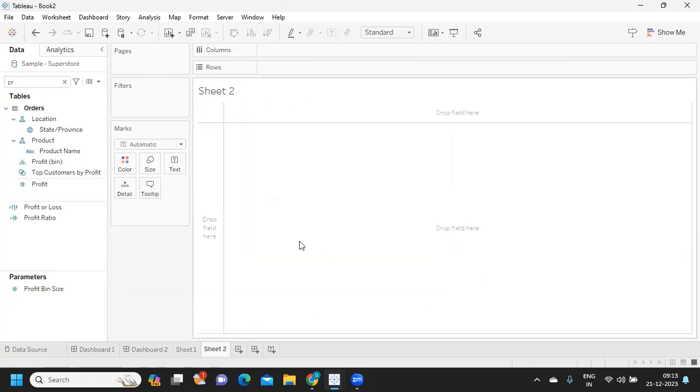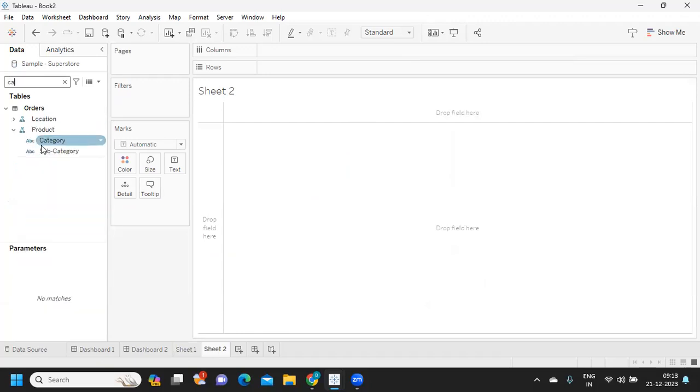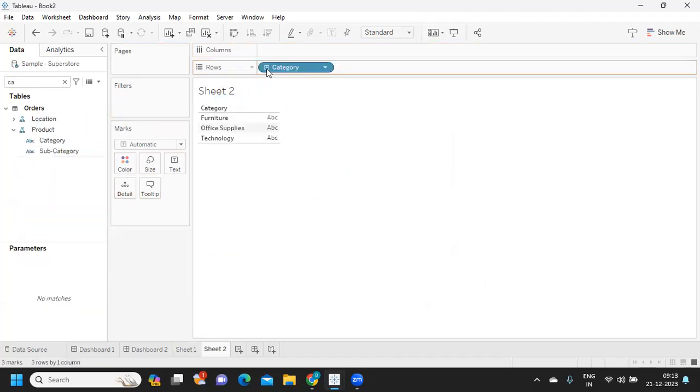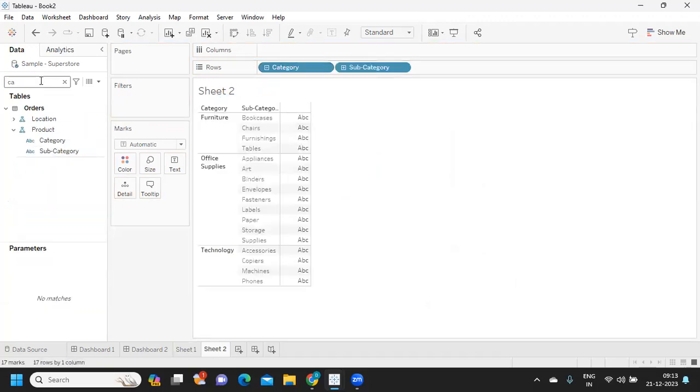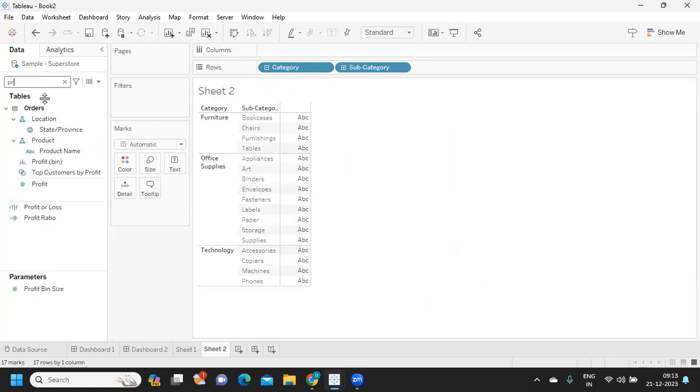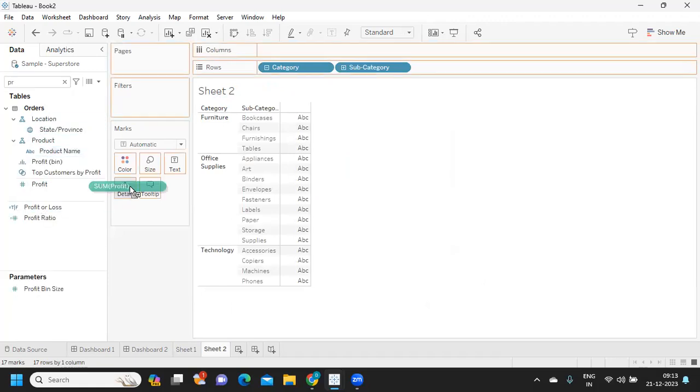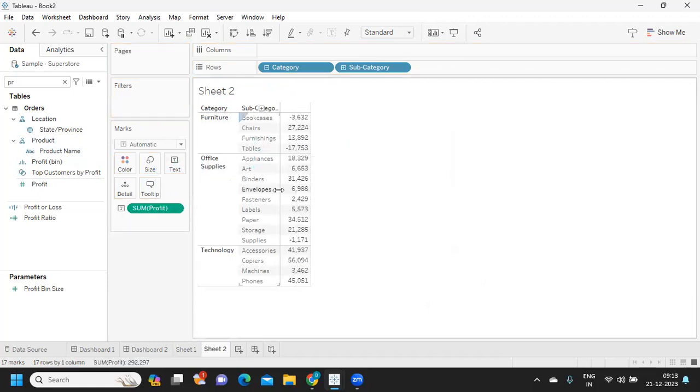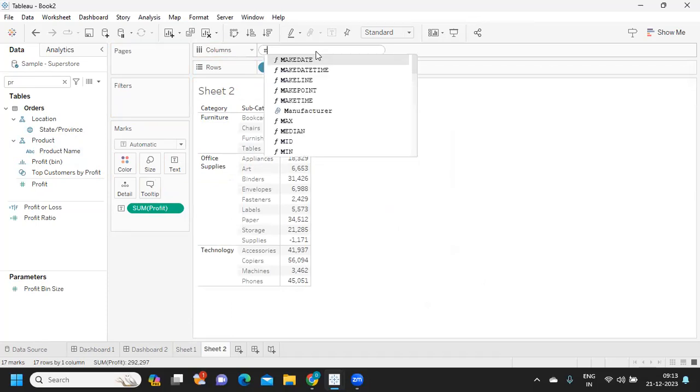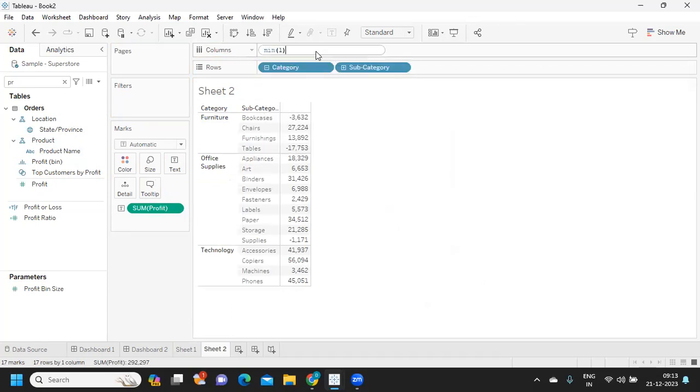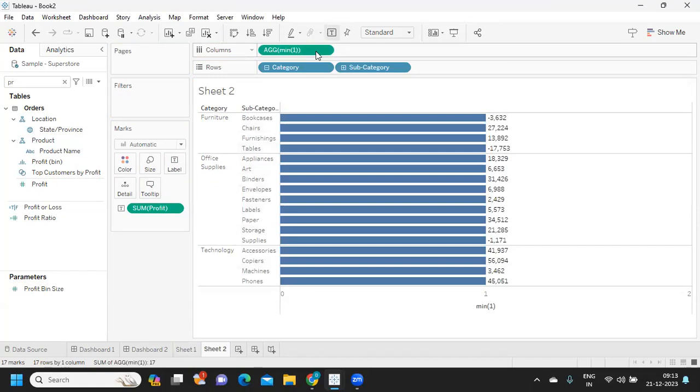Second approach: again I'm trying to create a similar view using my category and subcategory. I'm taking profit and dropping it on the label here. I'm trying to create a dummy field so that I can use the concept of dual axis here and make them independent. I'm using min of one, so I want to duplicate this.